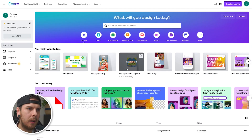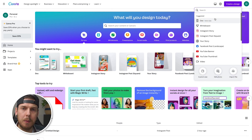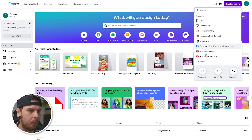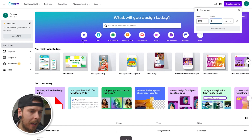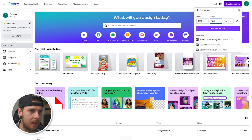One will be in a 16 by nine ratio and one will be in a square format. I'm going to use Canva for these podcast thumbnails and run you through exactly how I would make them. We're going to go into 'Create a Design' up in the top right and start with the 16 by nine ratio thumbnail. We can go to custom size for YouTube — they're currently 1280 by 720 pixels.